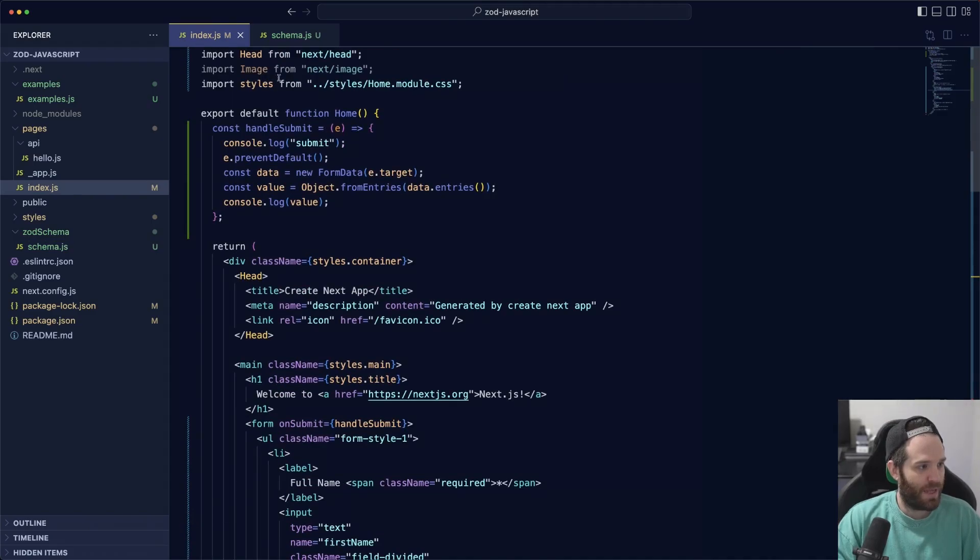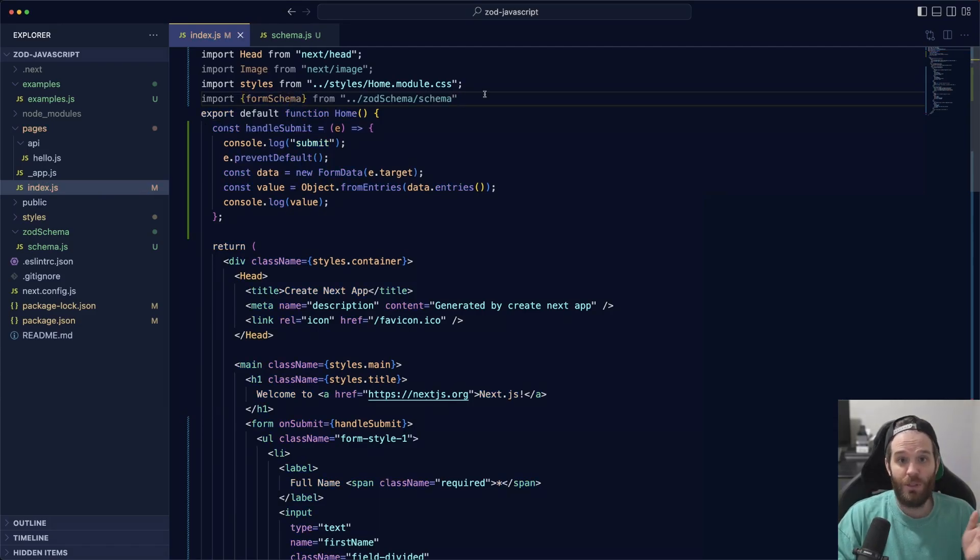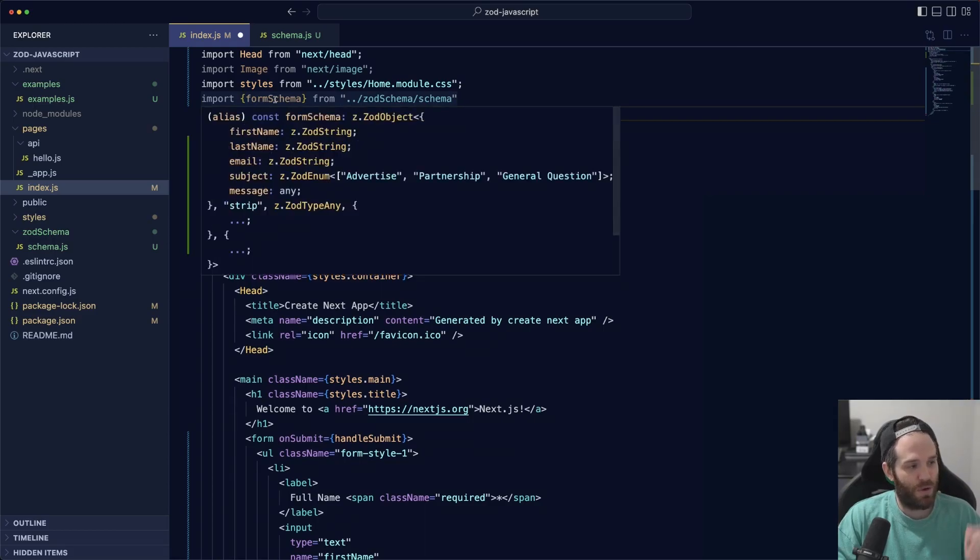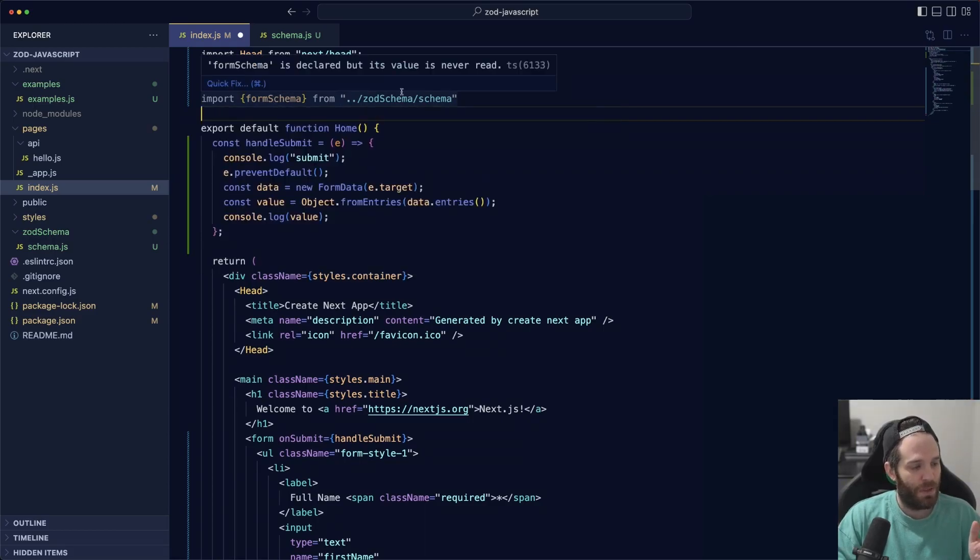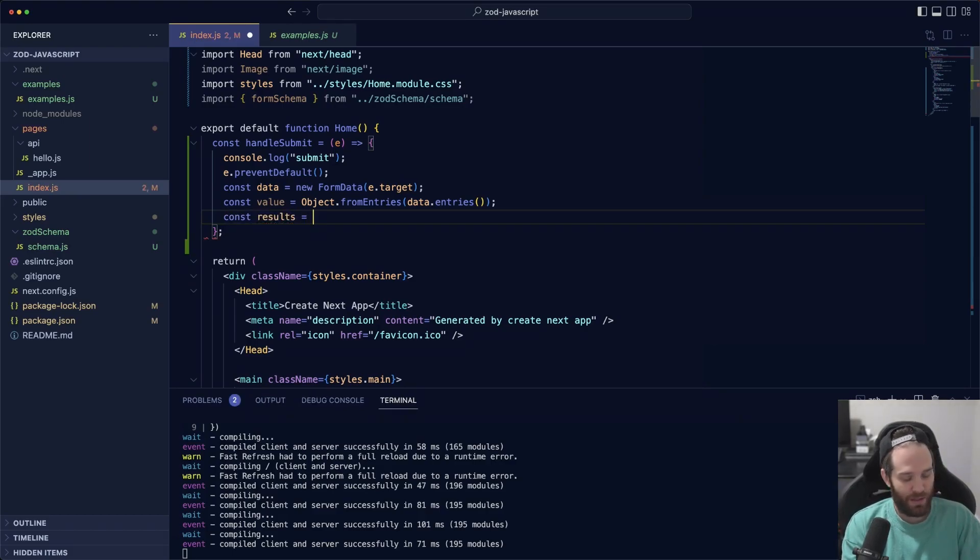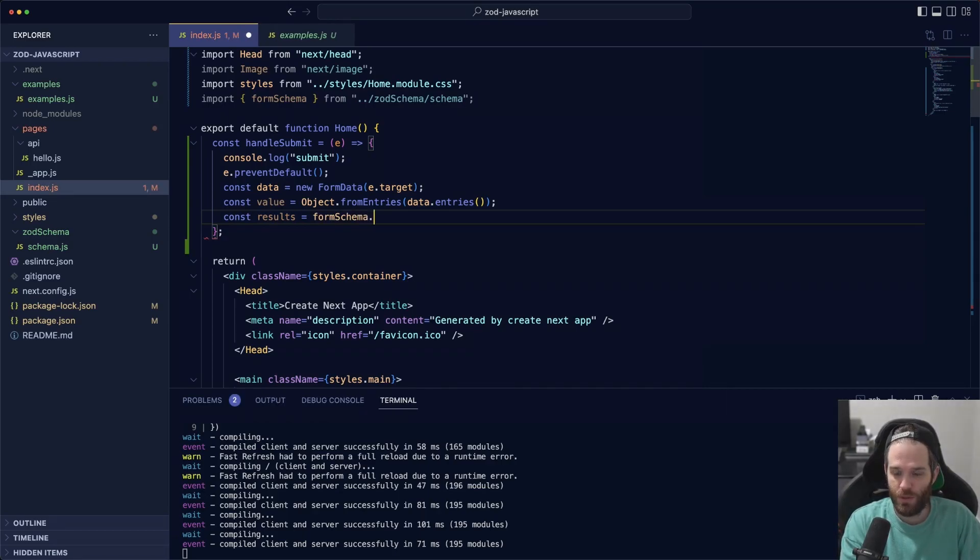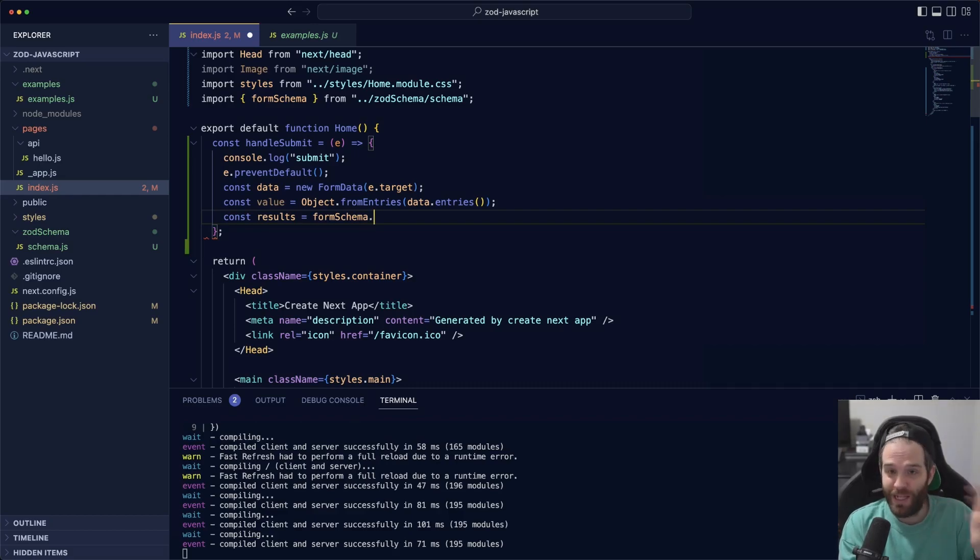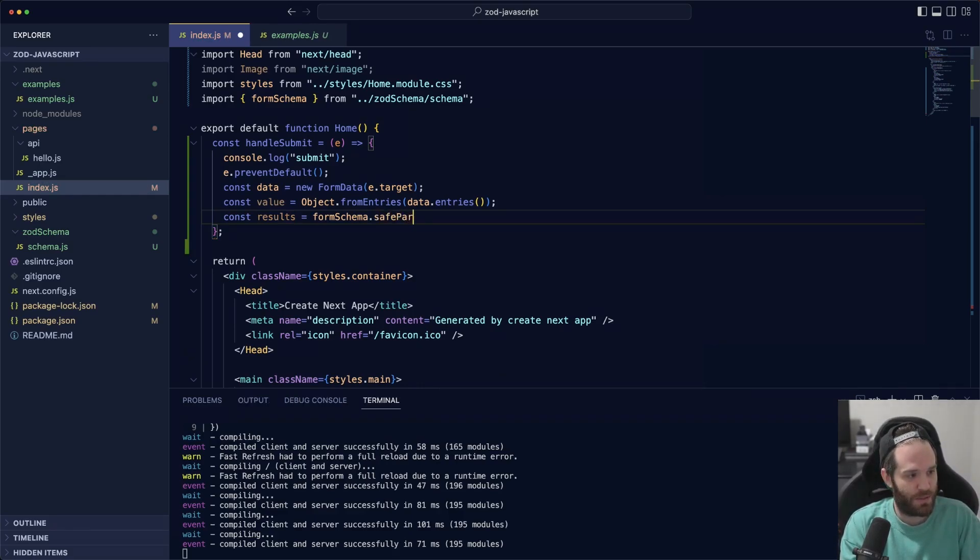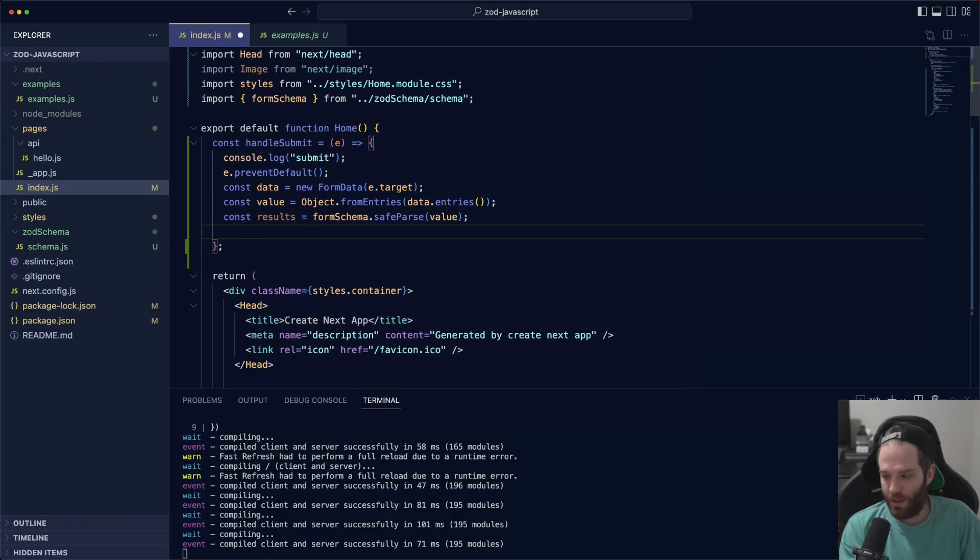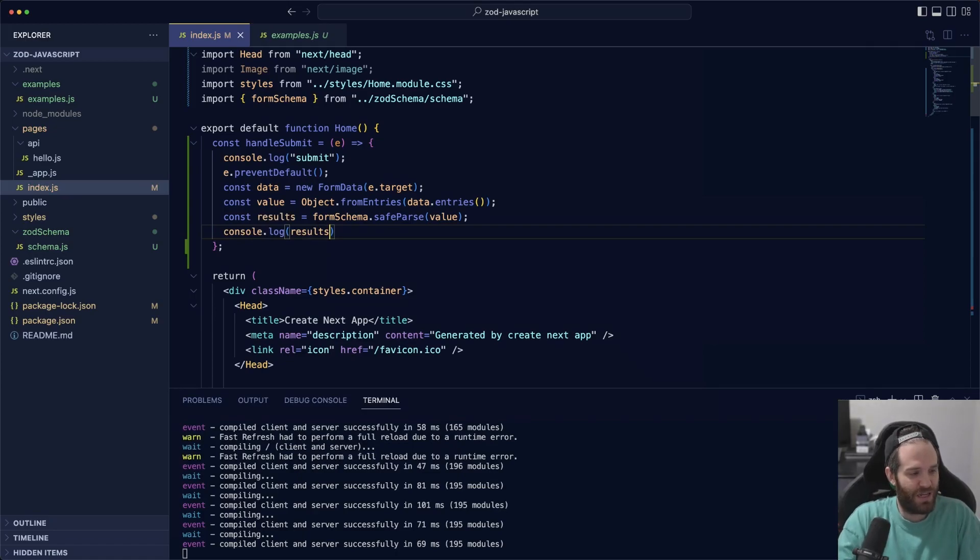At the top we can import this, so import formSchema from zod schema. Now we have access to it, so we can actually use this wherever we want. Now we're ready to use our form schema here, so we can do const results equals formSchema. We're going to use safeParse here because we don't actually want it to throw an error message—we can handle the error ourselves. You can do that by doing safeParse and then pass in our value here. Then we have access to this and we can just log out our result, so console log results, and we can see what's inside of it.